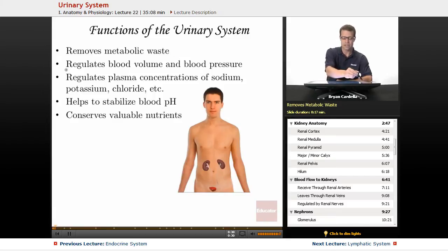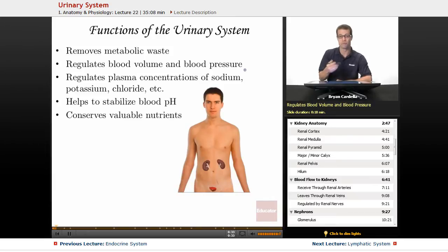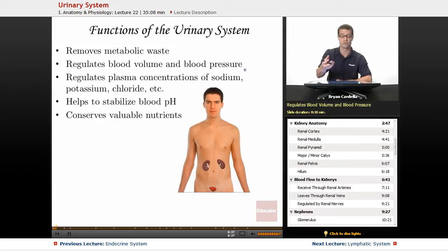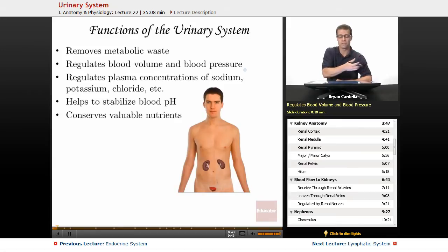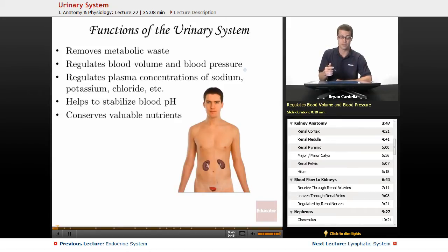In addition to that, you have the regulation of blood volume and blood pressure. Your kidneys actually secrete hormones in response to how much blood is flowing through them — the pressure, either the lack of fluid or too much fluid — and that has an effect on your blood pressure and blood volume.